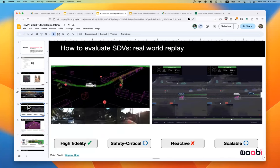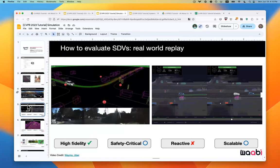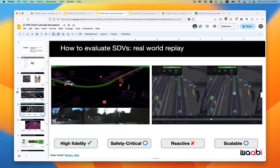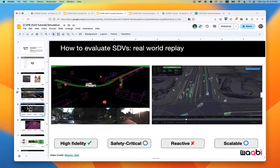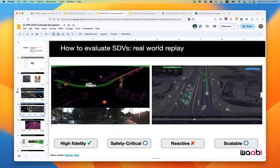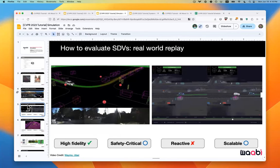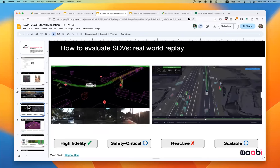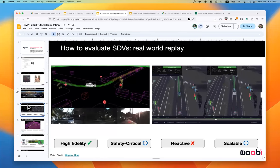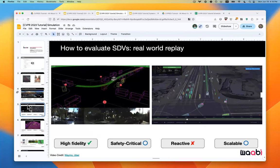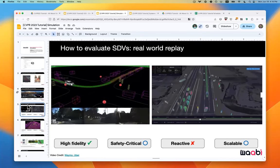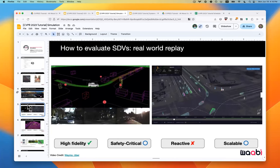Another industry approach is log replay. You have a fleet of self-driving vehicles collect data on all types of scenarios, then apply open-loop evaluation — at each time step, you run the autonomous system, see perception and prediction outputs, and observe what the motion plan might be. This is high fidelity and somewhat safety-critical, but it's time-consuming to collect at scale. Critically, open-loop evaluation can't capture the true system performance where the SDV interacts with other actors in a closed-loop manner.